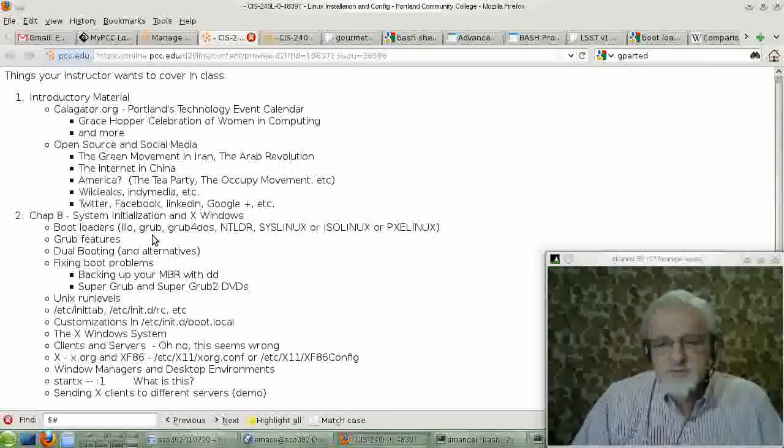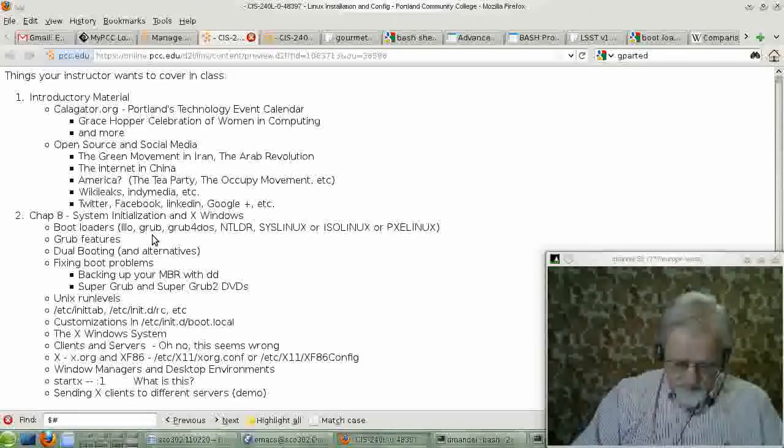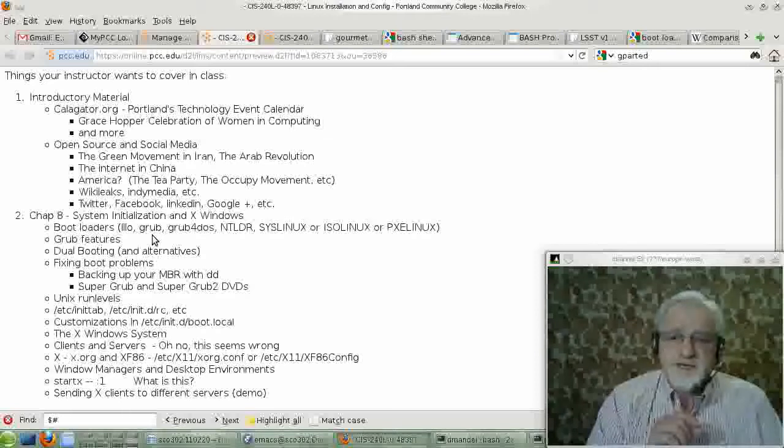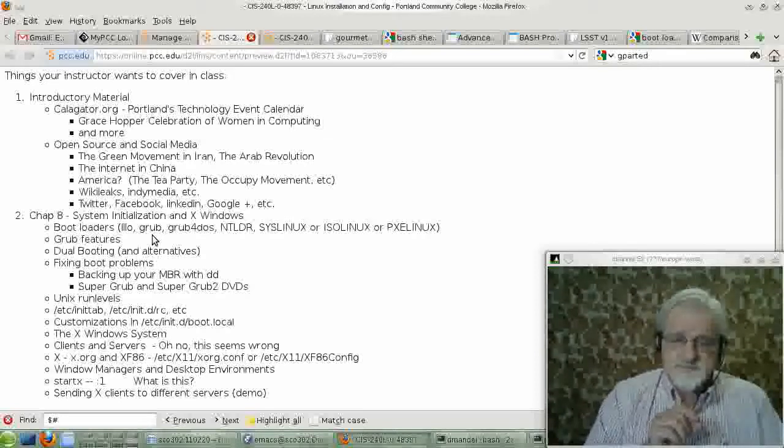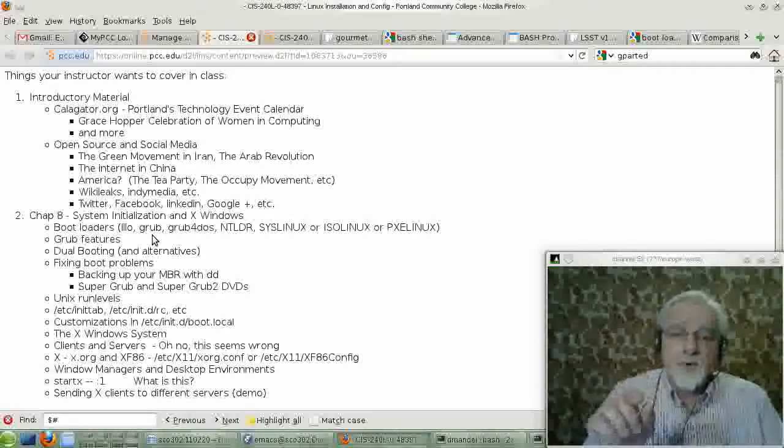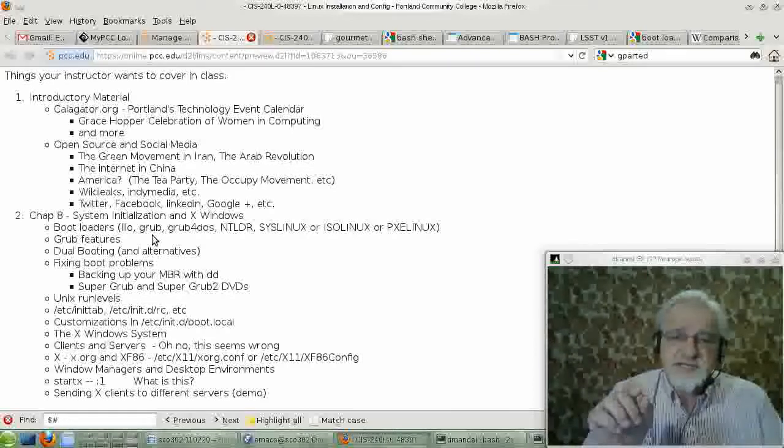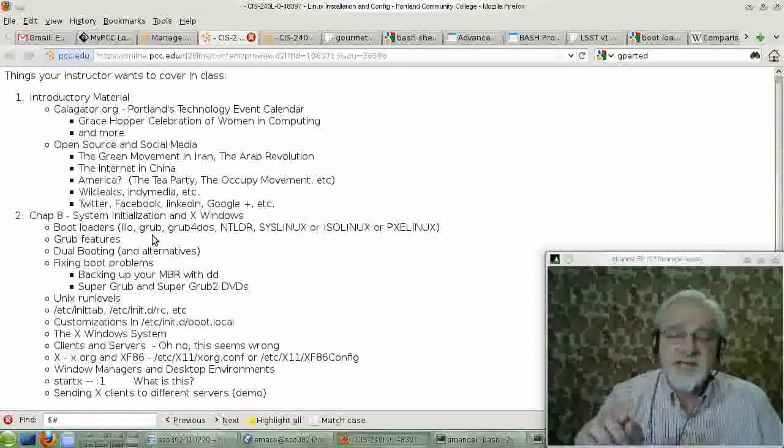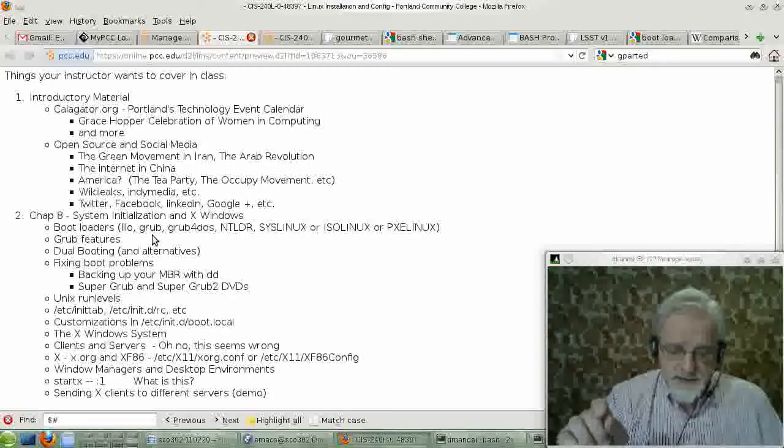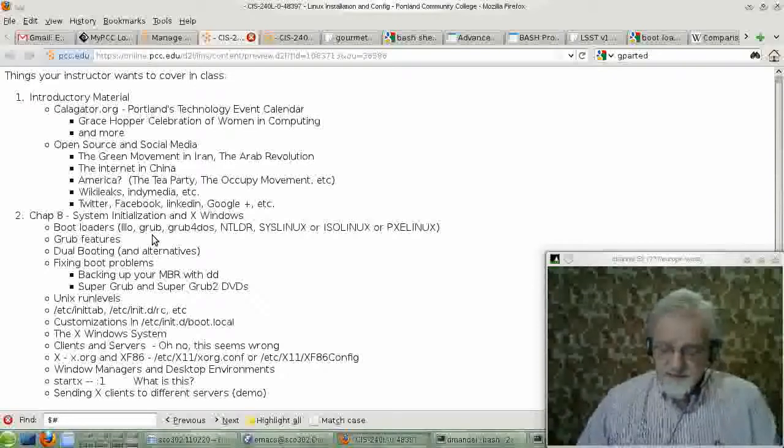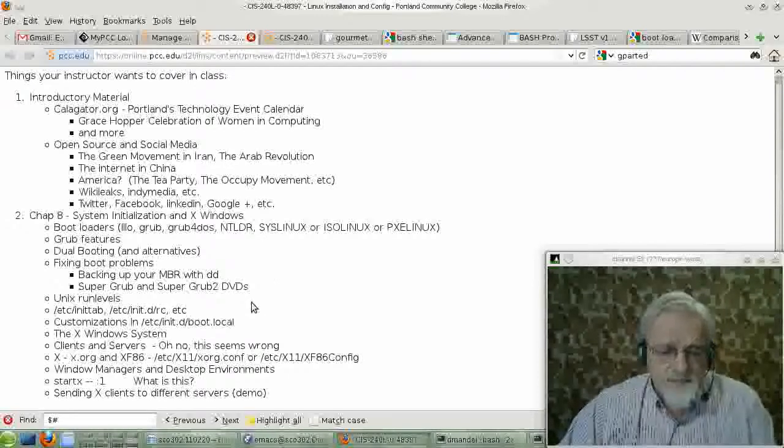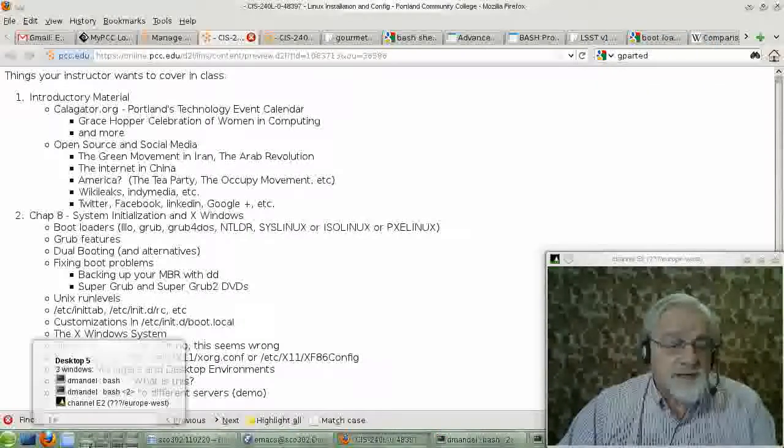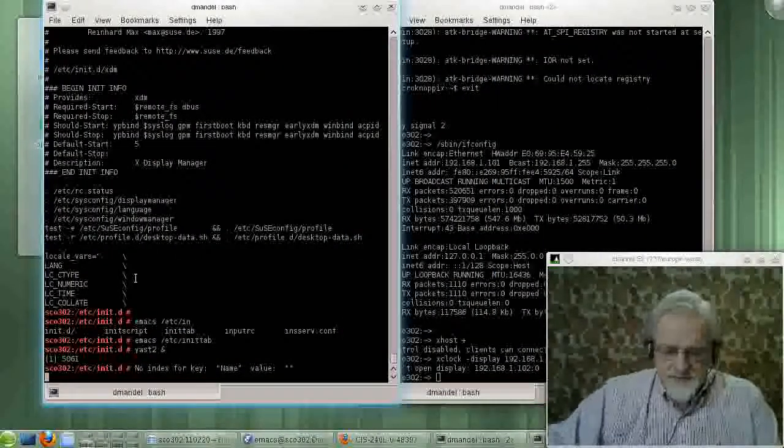One of the problems with Grub is the way Grub works is Grub basically has a little bit of information on the MBR. And then most of the information on Grub is actually in a directory called /boot/grub, which the book describes. And that has a number of files in it. And let's take a look at what's over in there.